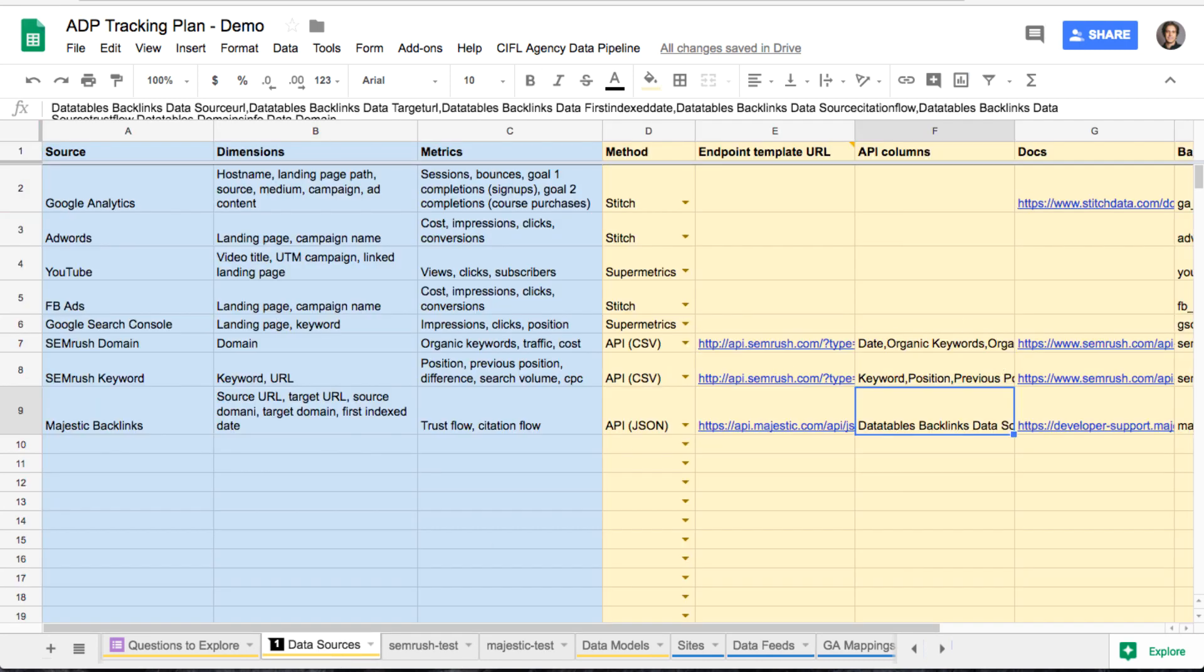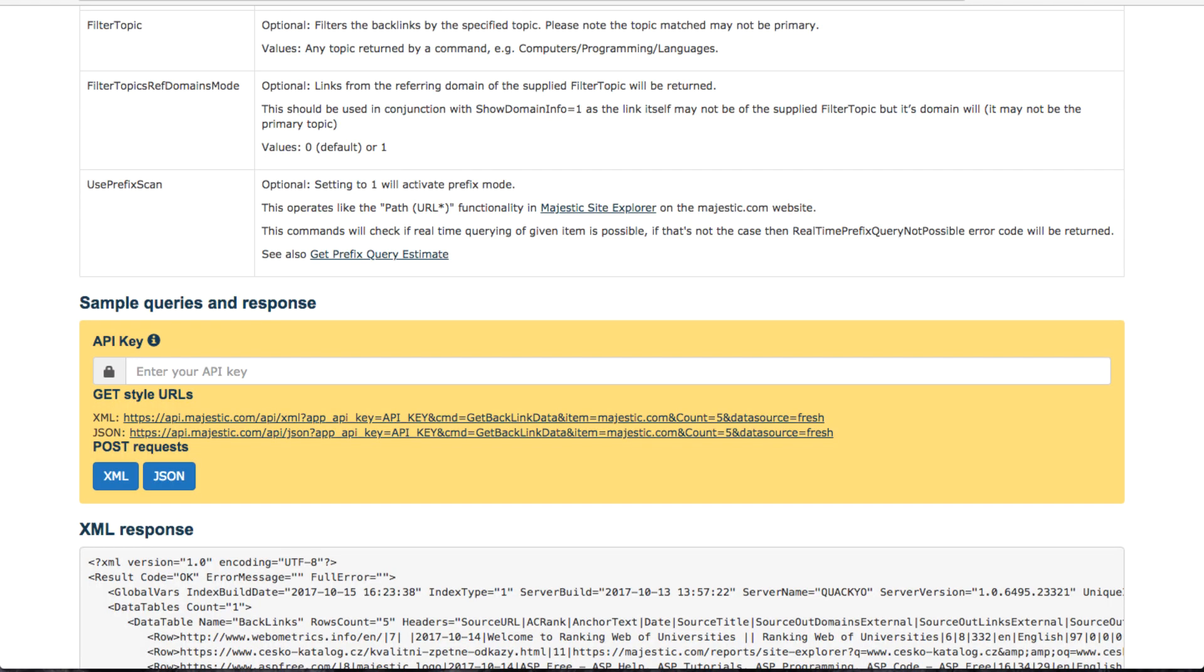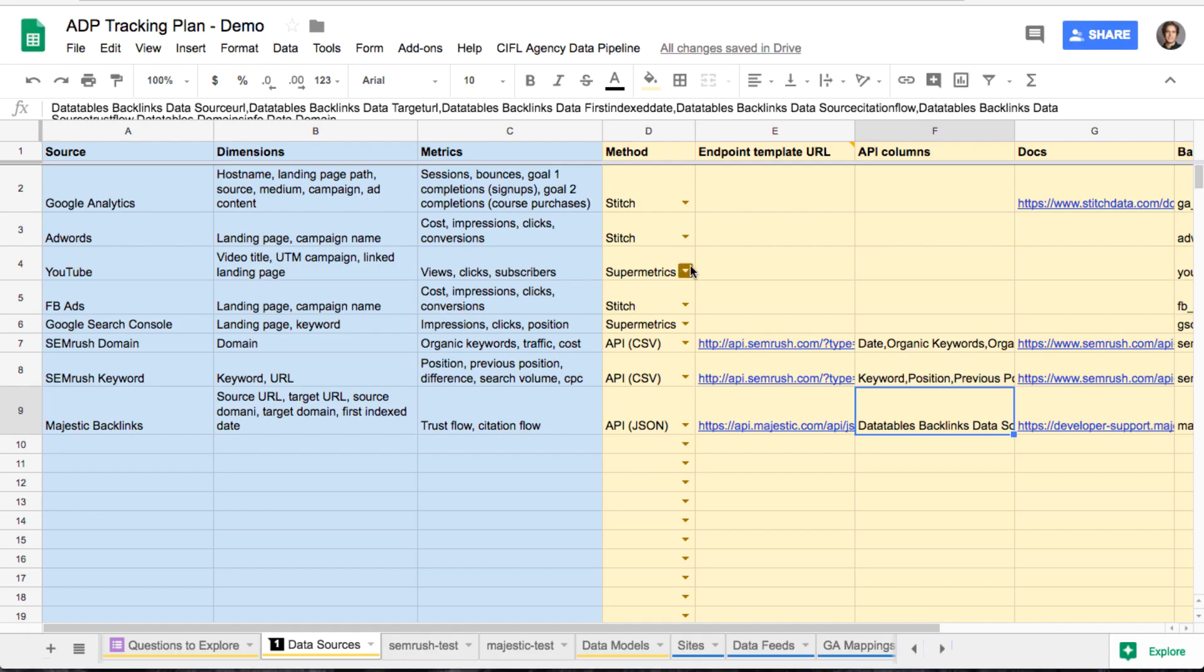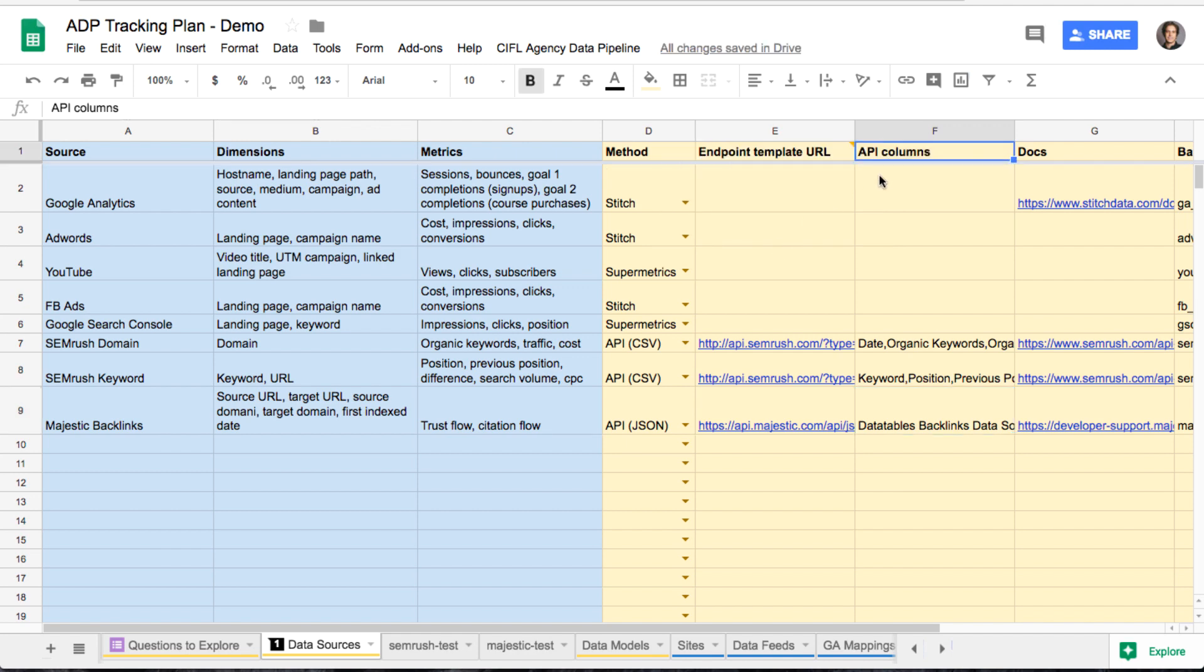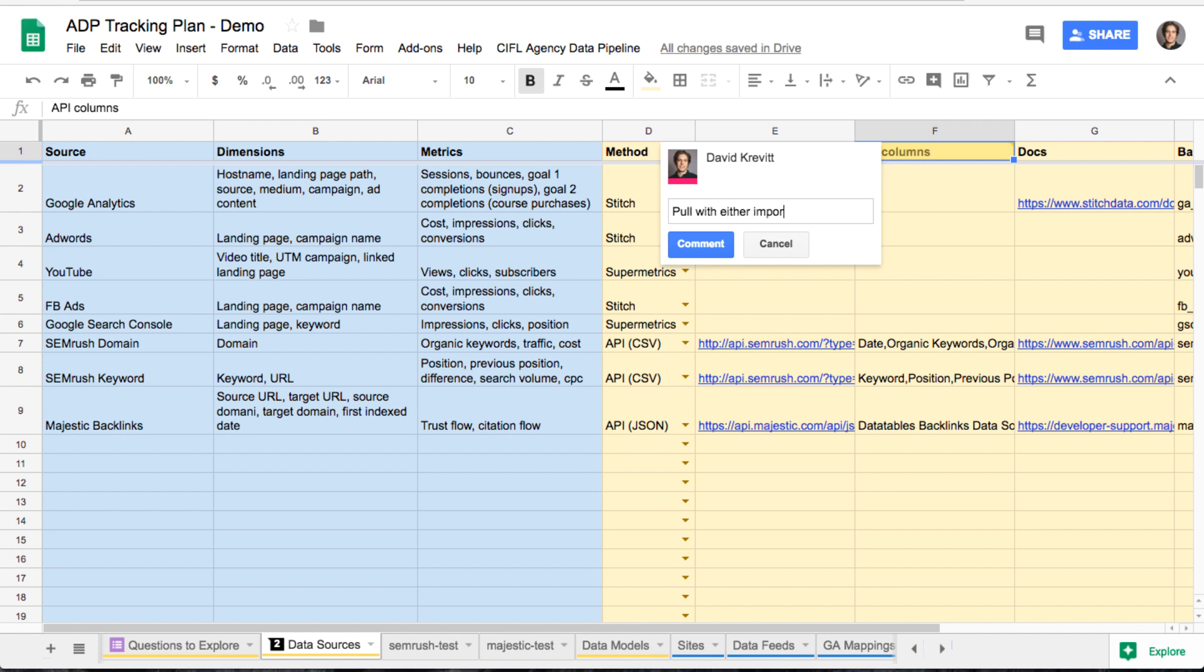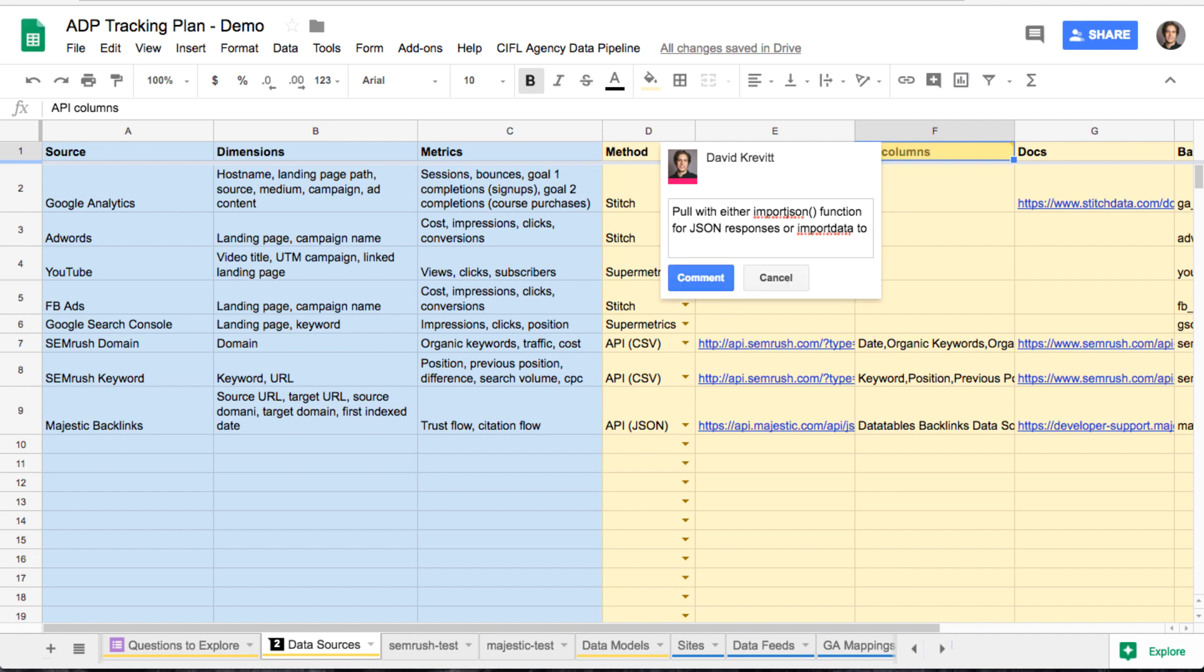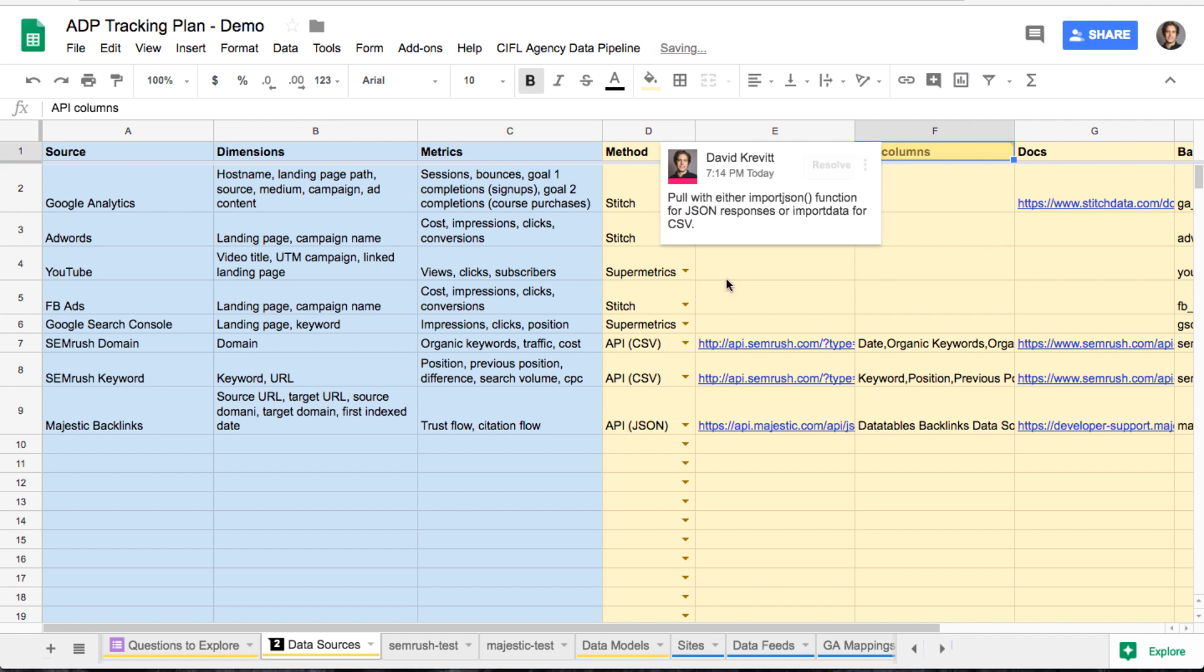You'll see in a minute how that will get replaced in this template with the actual account names that we have in the data feeds tab. So to recap, you check the docs, make sure it's simple authentication. So just passing an API key in the URL, you enter the endpoint and select JSON or CSV, depending on which type of response the API sends. And then we'll populate which columns we want to pull from the API.